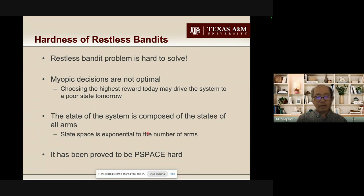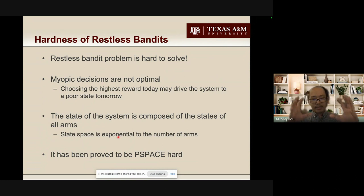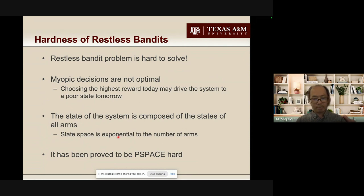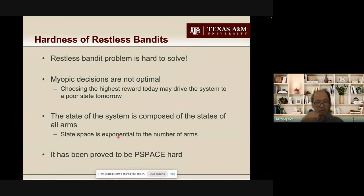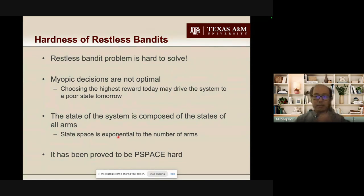For those with expertise in control theory, you might model the problem as a Markov Decision Process. But the problem is that the state space increases very fast — the state of the system is the state of each individual arm. If I have 1,000 arms, the state is 1,000-dimensional, making it intractable to solve. In fact, this has been proven to be PSPACE-hard. We know the problem is very hard, but we still need to solve it.